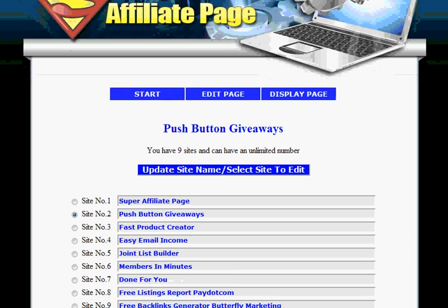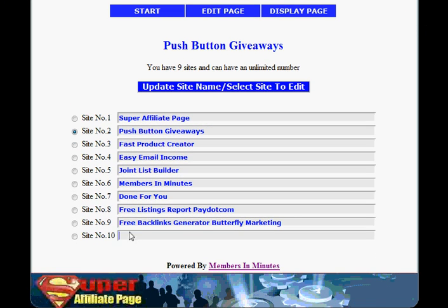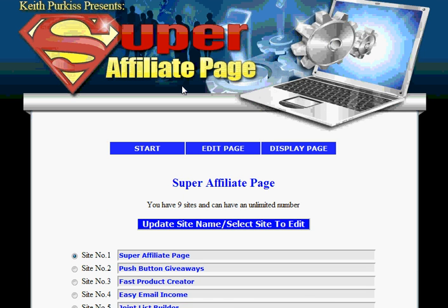If you have no sites already set up you get a blank space and you just type in the name of the site and click update. You select the site you want to edit and click update.